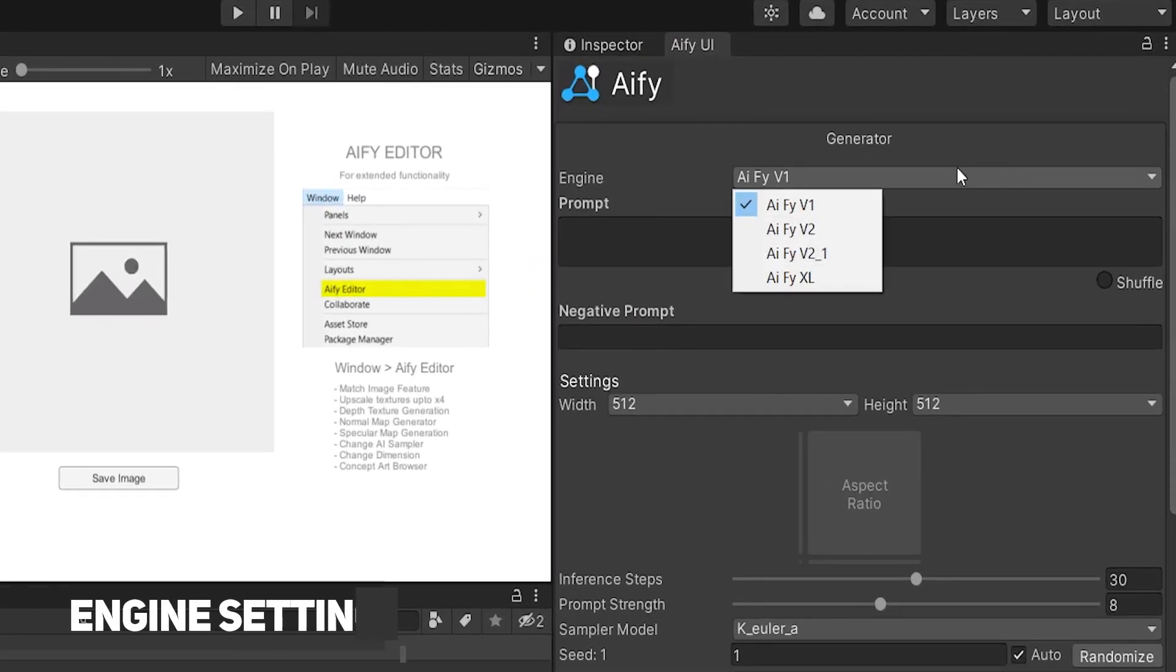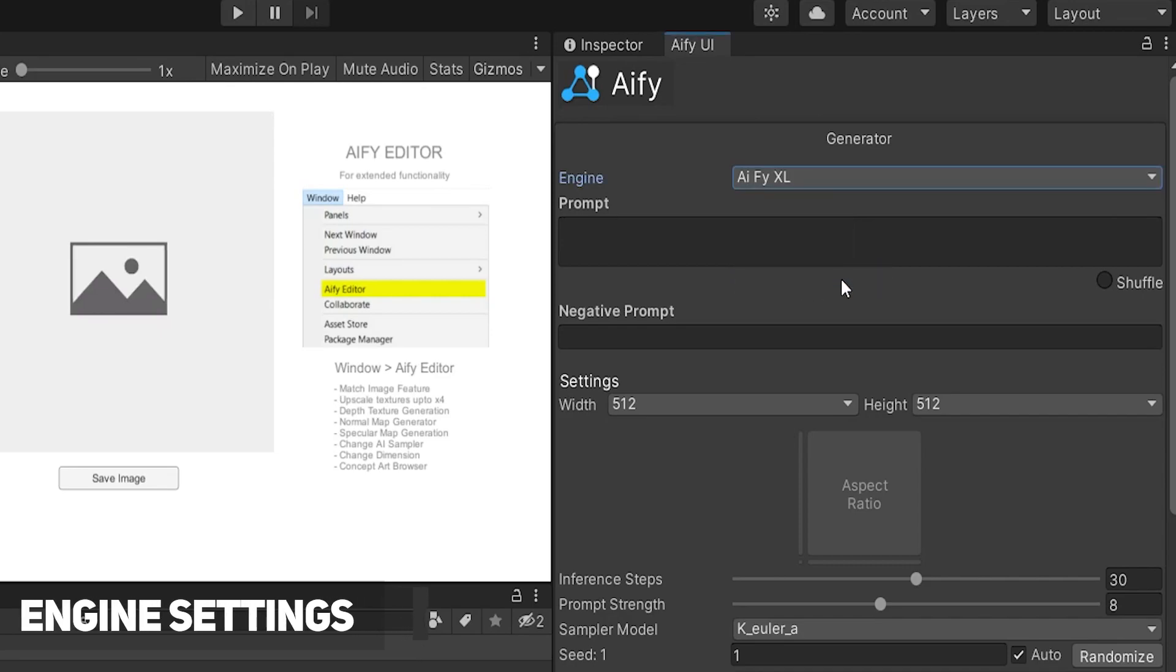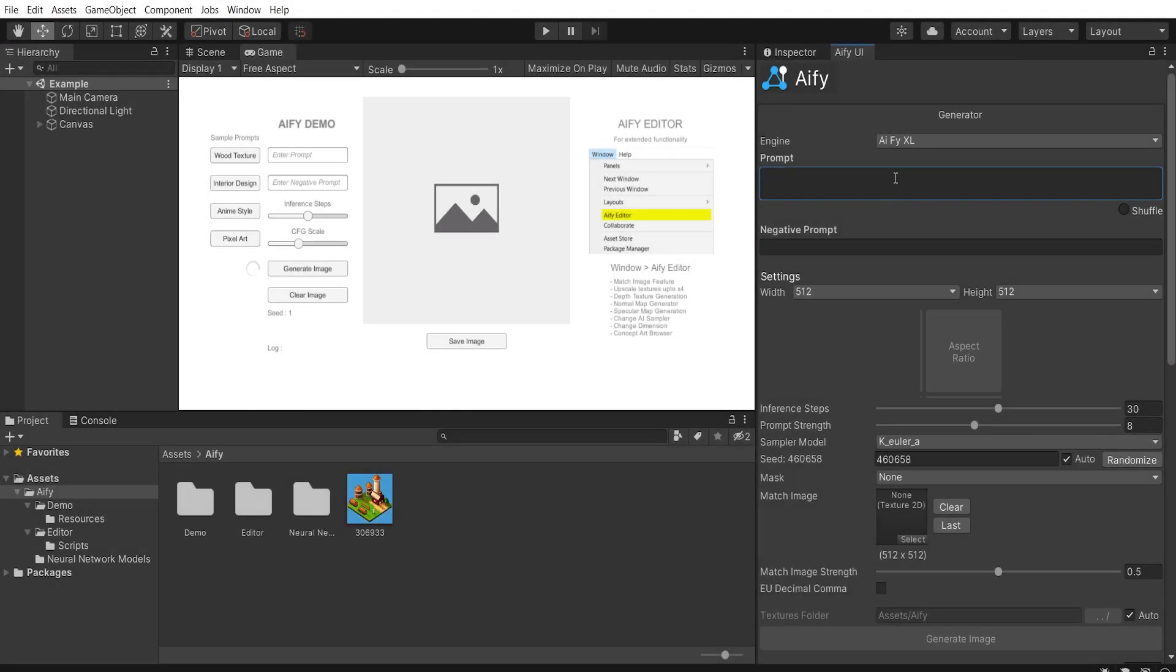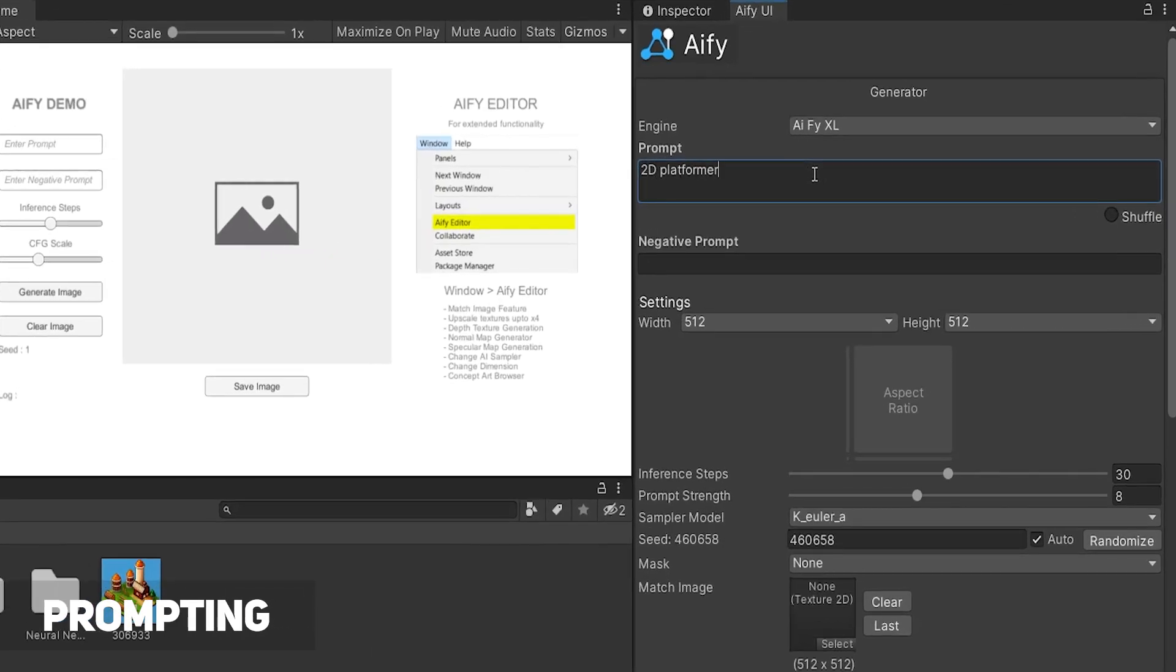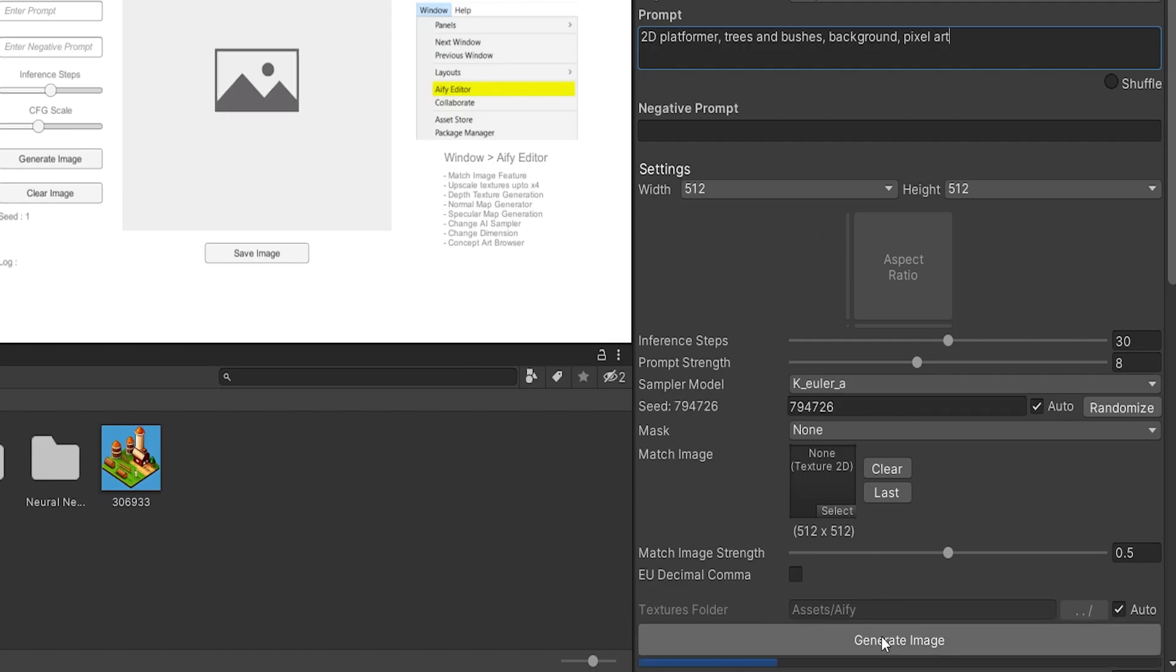The asset has been updated with different diffusion models that you can choose from. In the prompt field, enter a short description of the image you would like to generate and click on Generate Image.